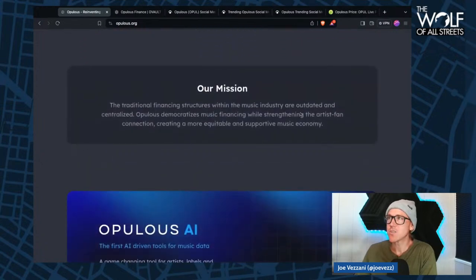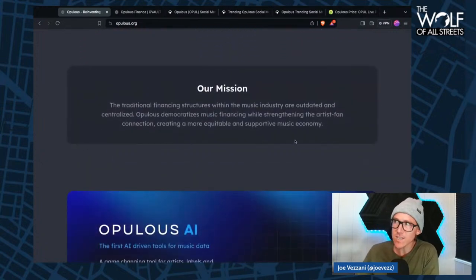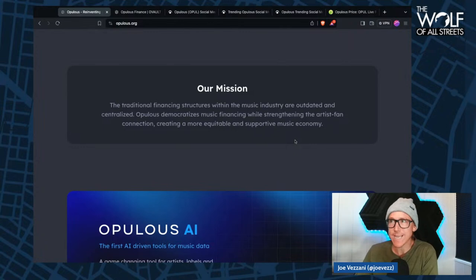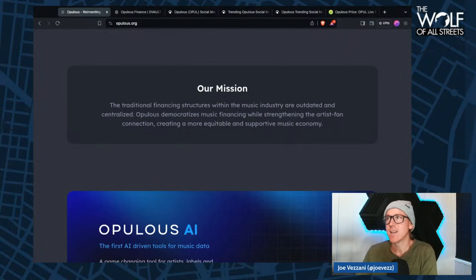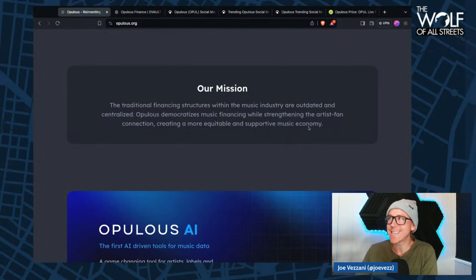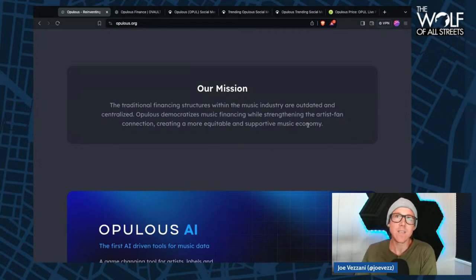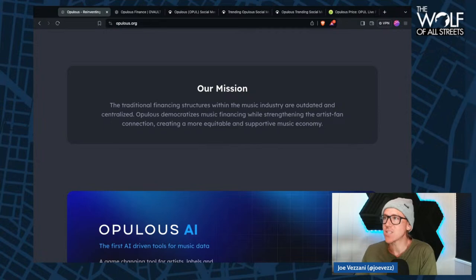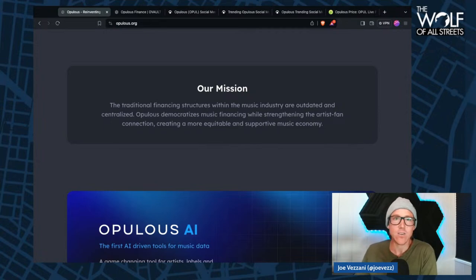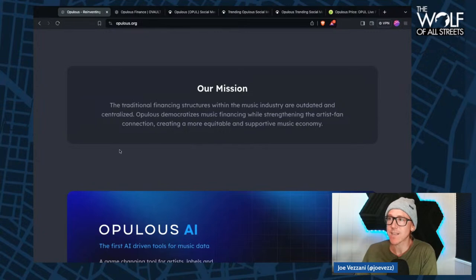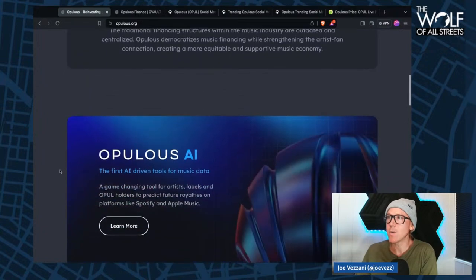The mission: traditional financing structures within the music industry are outdated and centralized. Opulis democratizes music financing while strengthening the artist-fan connection, creating a more equitable and supportive music industry. I love the disruption in this industry. It's a tough one to do, so whoever finds success here, that's going to be a massive industry.